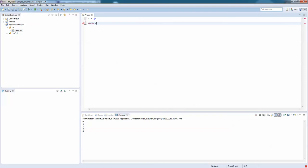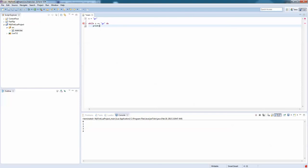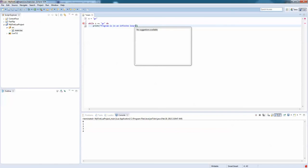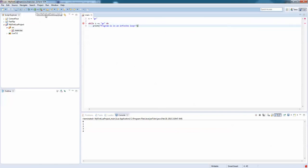While S equals equals go, do program. We're going to print. We're going to do this quickly. Program is in an infinite loop. And of course, as always, like I always forget, end.